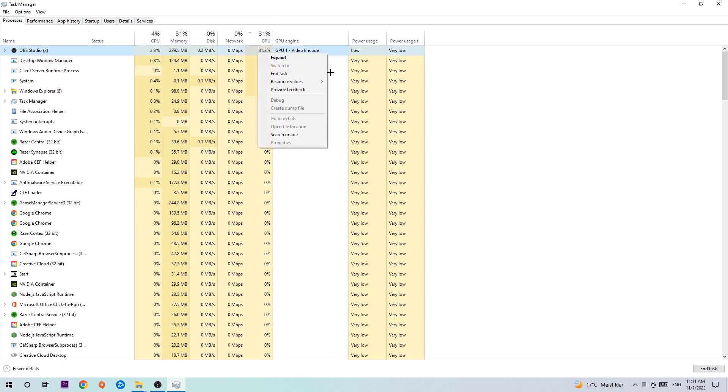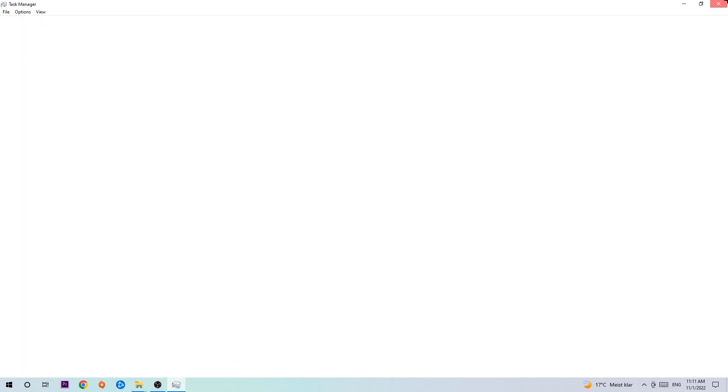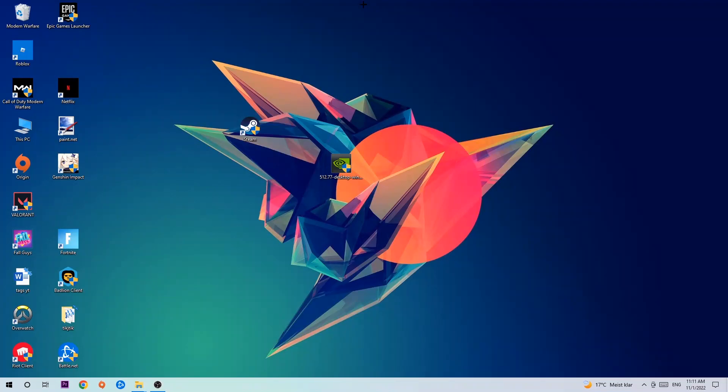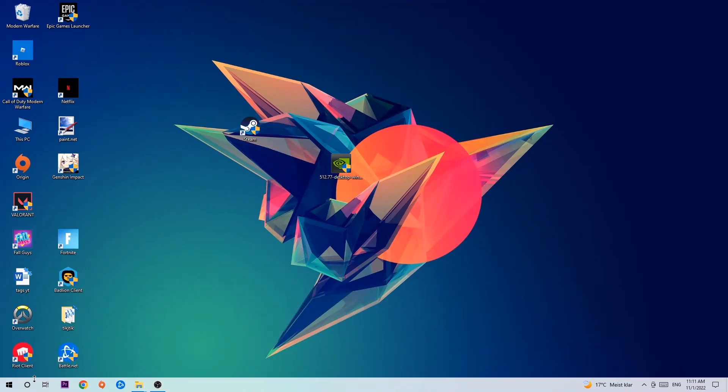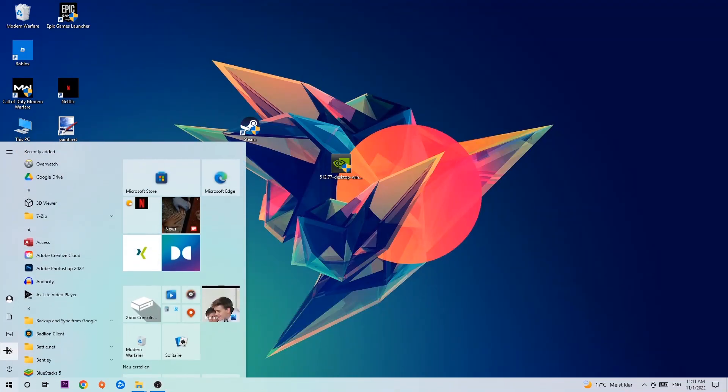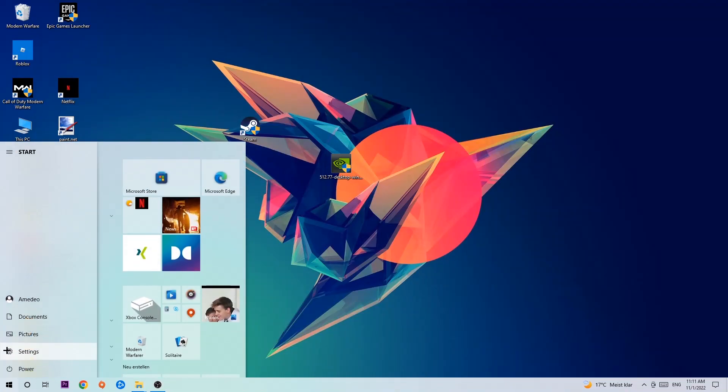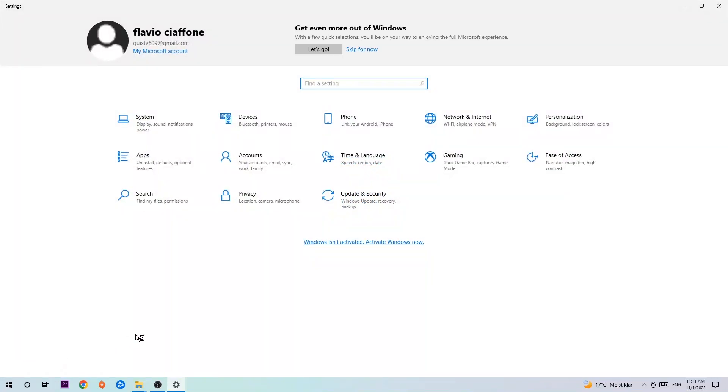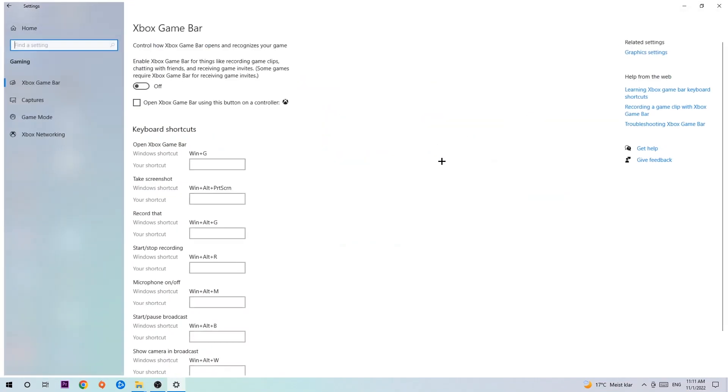Once you're finished with that, end the Task Manager. Afterwards, navigate to the bottom left corner, click the Windows symbol, open up your Settings, and hit Gaming. I want you to stick around the Xbox Game Bar.